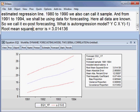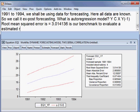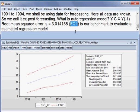Root Mean Squared Error is our benchmark to evaluate an estimated regression model. This Root Mean Squared Error is for Equation 1, and we know that Equation 1 has serial correlation.